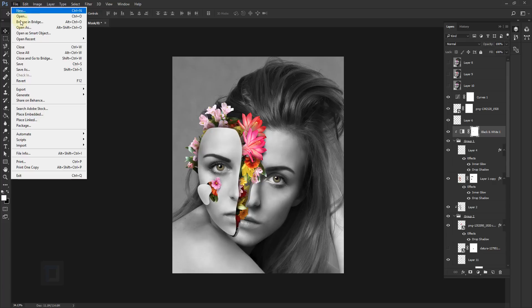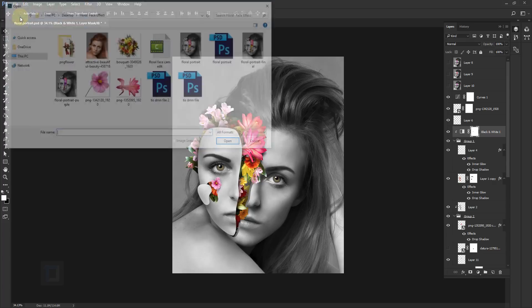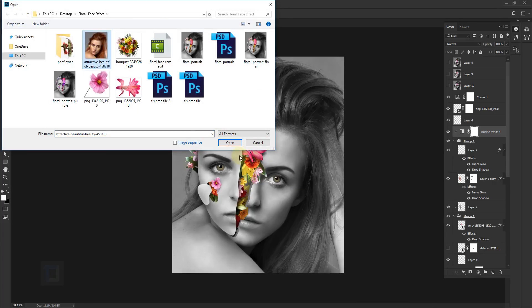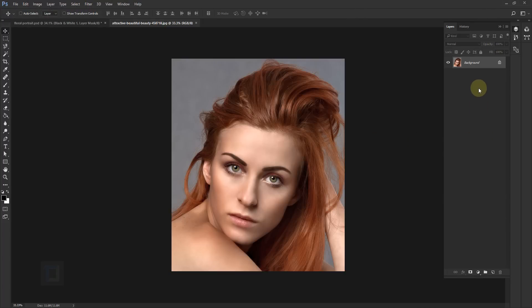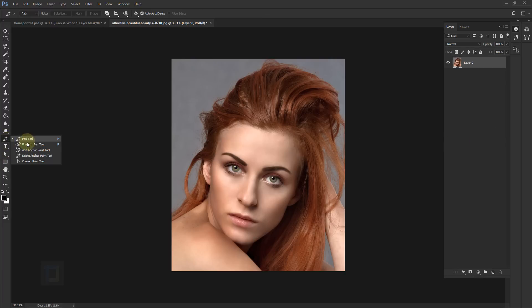So I'm gonna go to File and open the photo, select the original portrait, open it. First of all, let's unlock the background — double click and unlock it. Now I know a lot of people hate it, but you will have to use the pen tool. There is no other way around it, so just grab the pen tool and run with it.